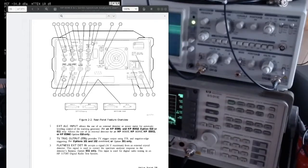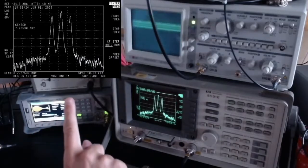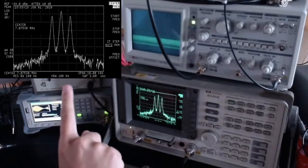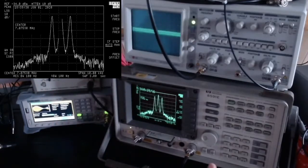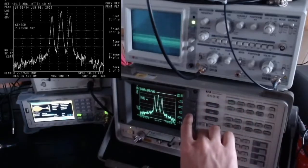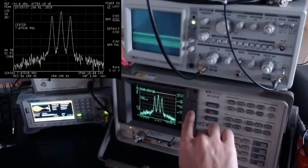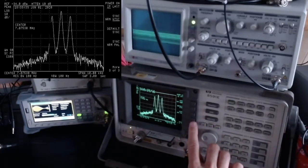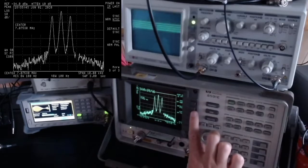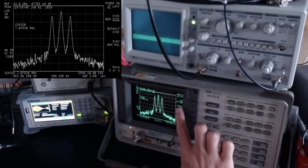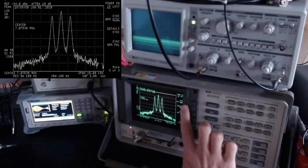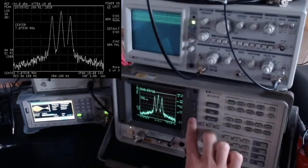The first signal I'd like to talk about is the monitor output. This monitor output emits a composite signal. You can configure it by going into the configuration menu of the spectrum analyzer, where you can choose what kind of signal you want to emit.